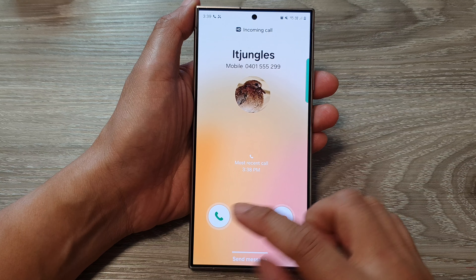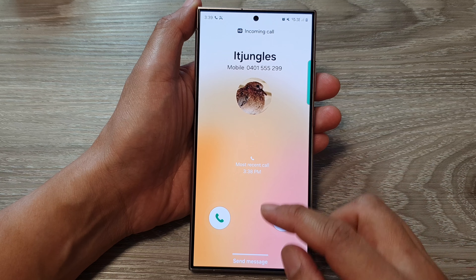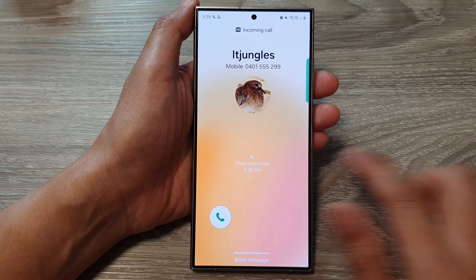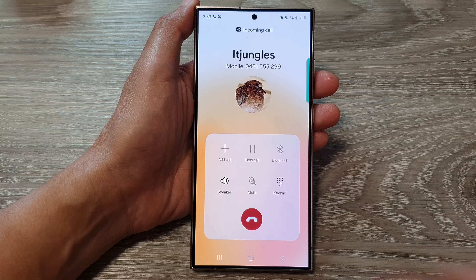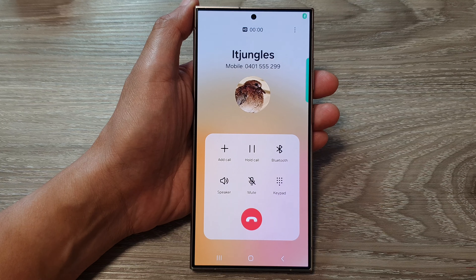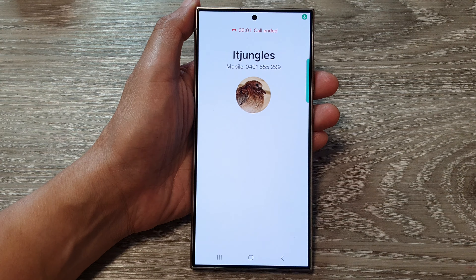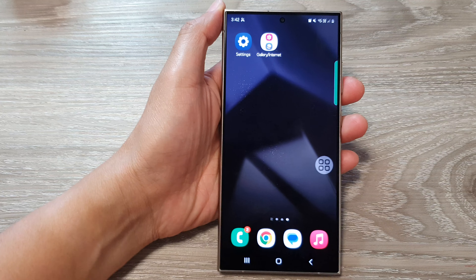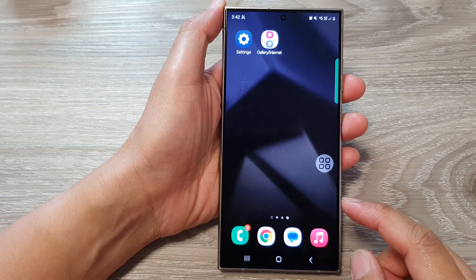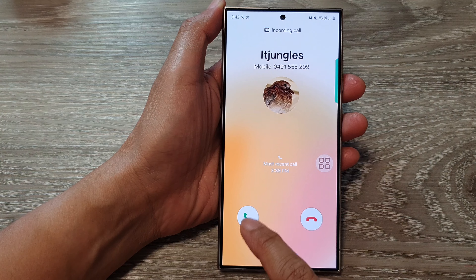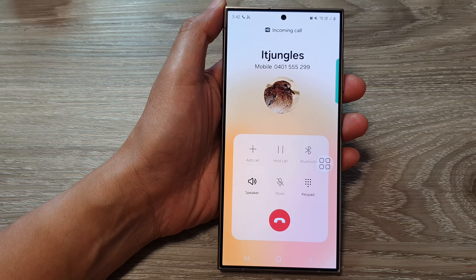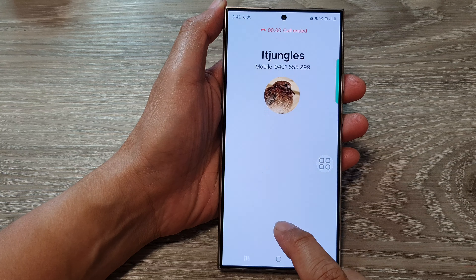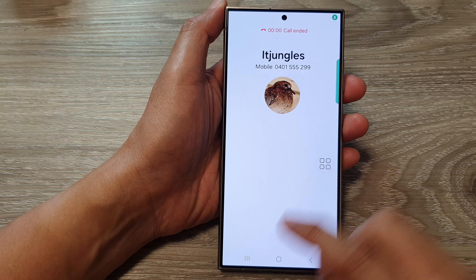If you want to tap to answer the call instead of swiping, you may need to use a function from the accessibility settings. Here you can see you can tap to answer the call using that feature.